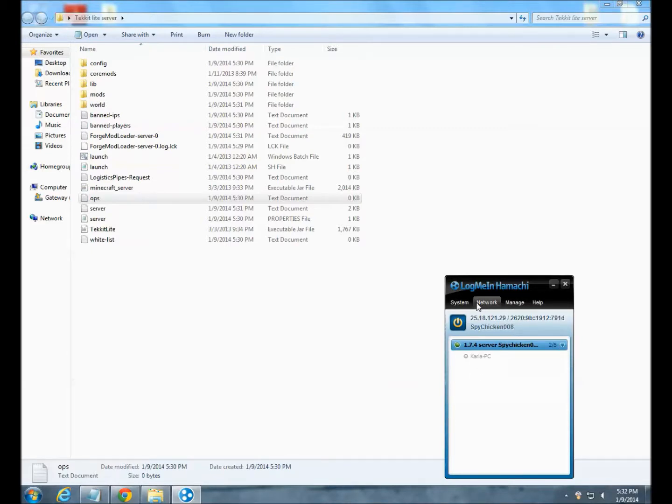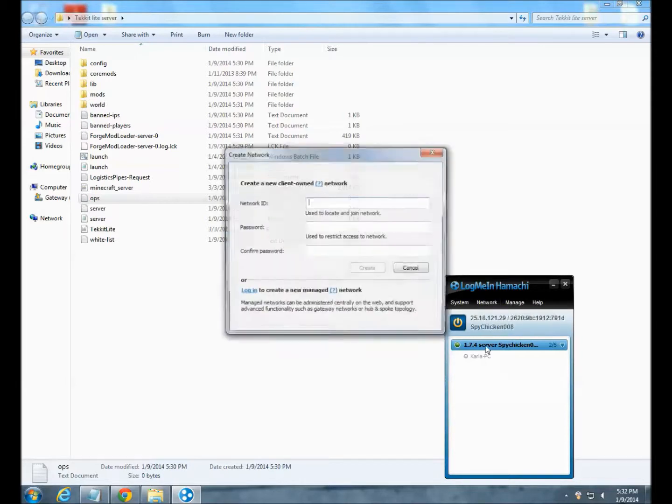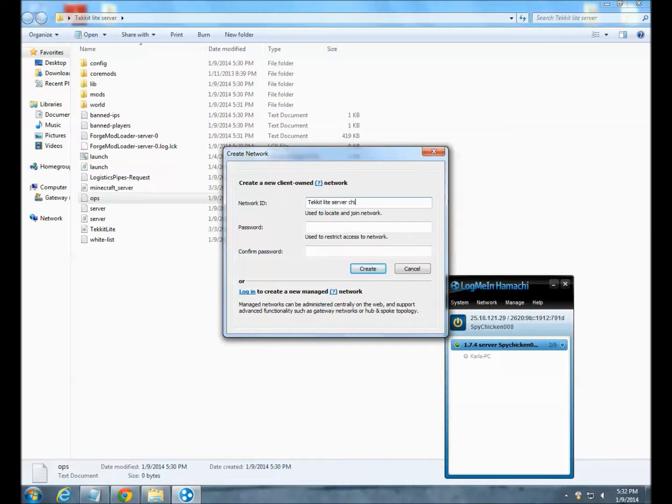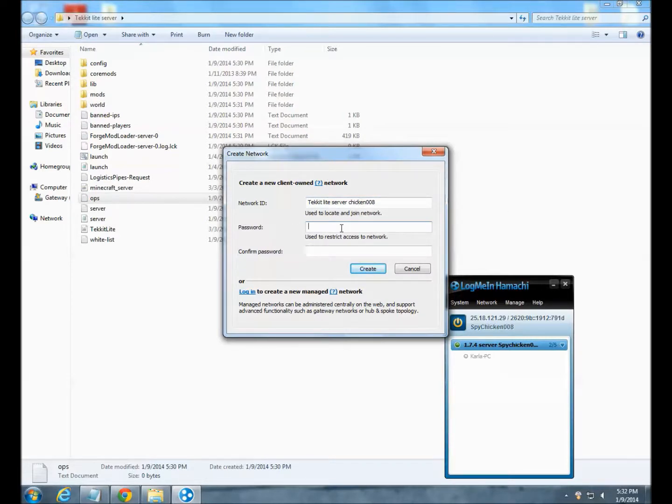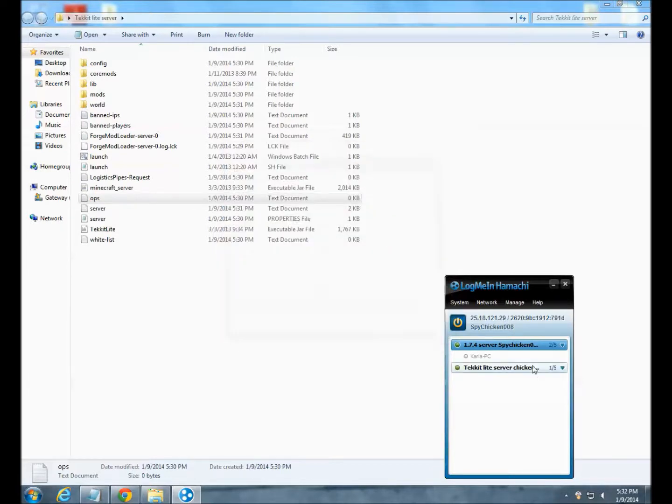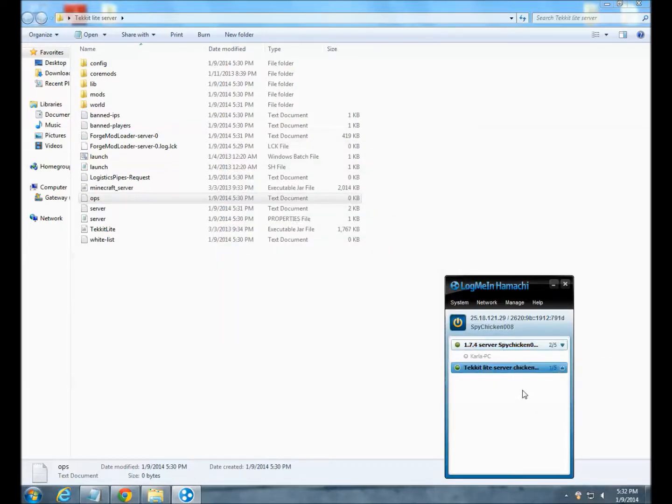All you want to do is go to Network, Create a New Network, and I'm just going to call this Tekkit Lite Server ChickenDouble8 so that way I can do it because it's going to be titled as this, so you want to make it unique. I'm just going to make my password and confirm it. There we go, there's our server.